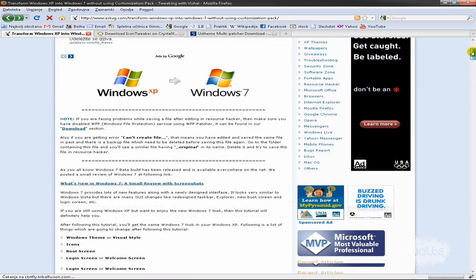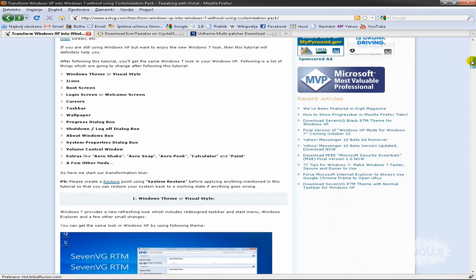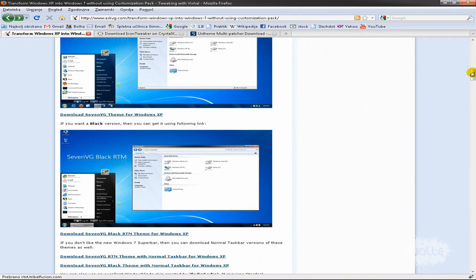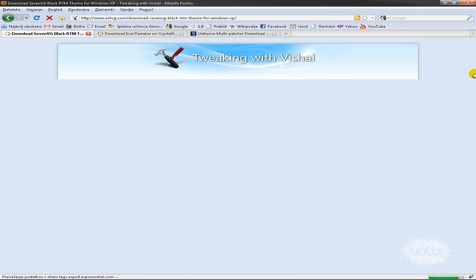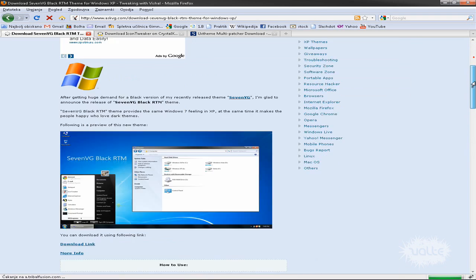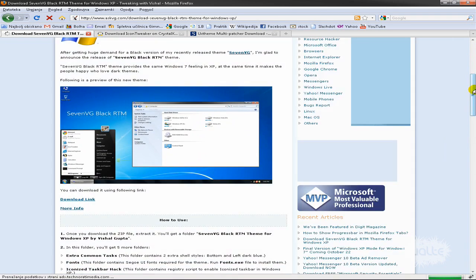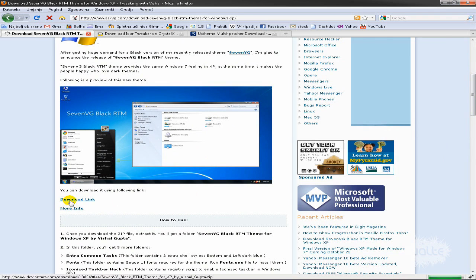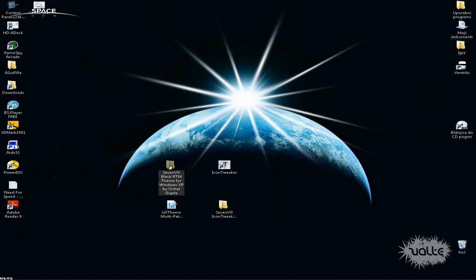You can download the blue version or the black. I will show you the black version, so just click on download and click on the download link, and you will get this folder.